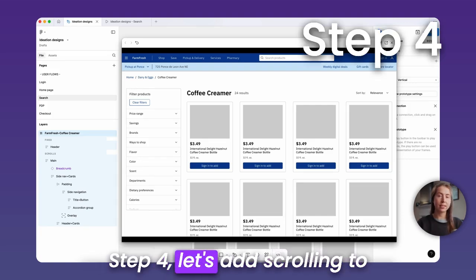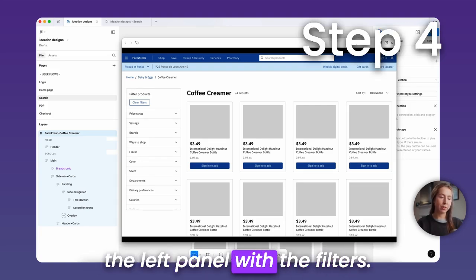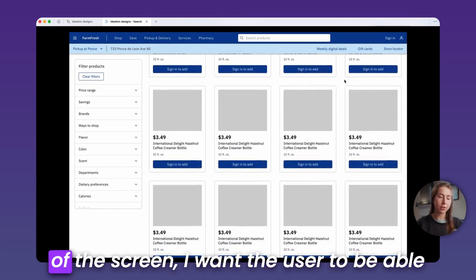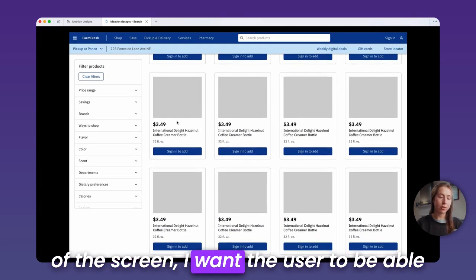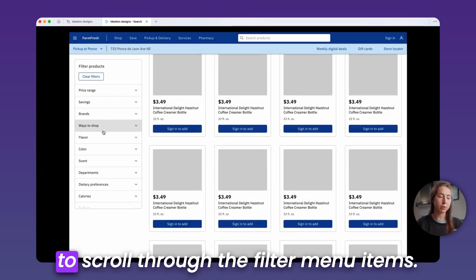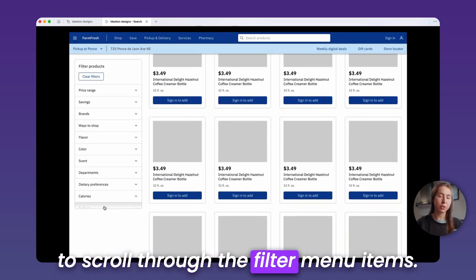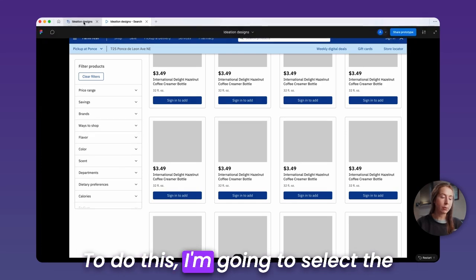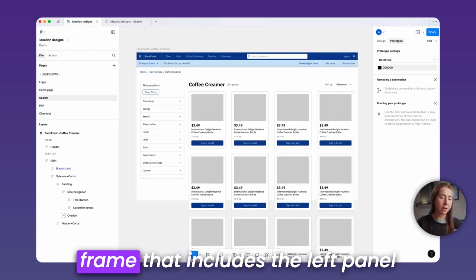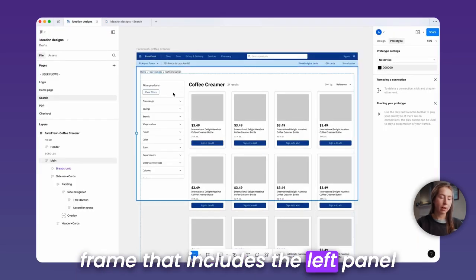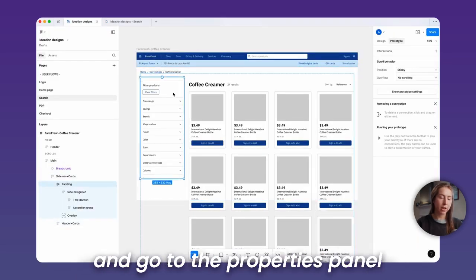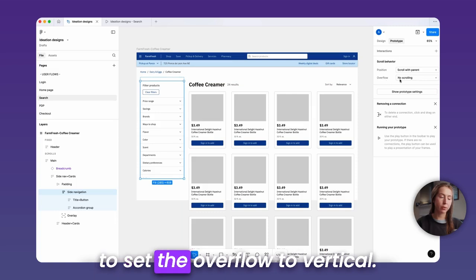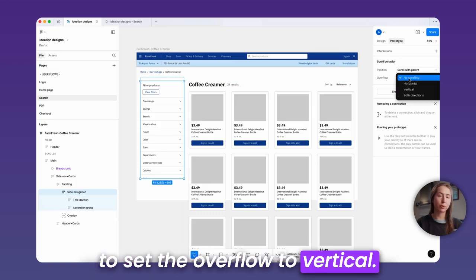Step four, let's add scrolling to the left panel with the filters. Now that the left panel sticks to the top of the screen, I want the user to be able to scroll through the filter menu items. To do this, I'm going to select the frame that includes the left panel and go to the properties panel to set the overflow to vertical.